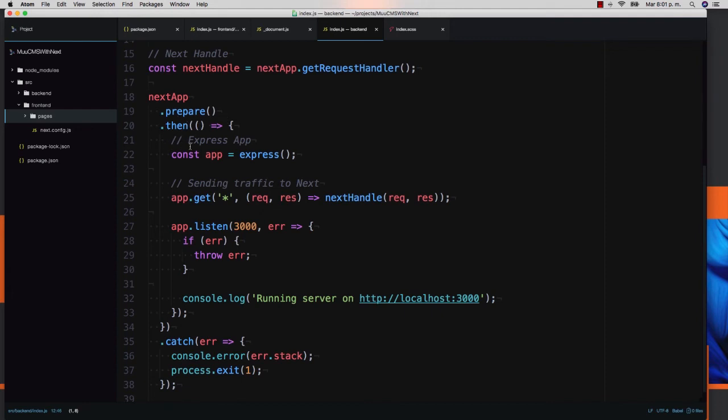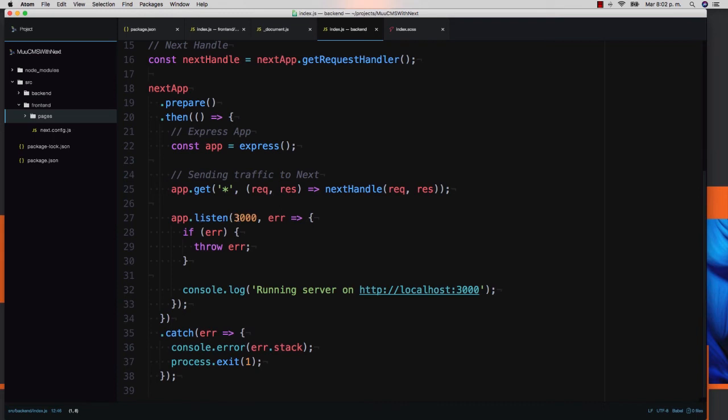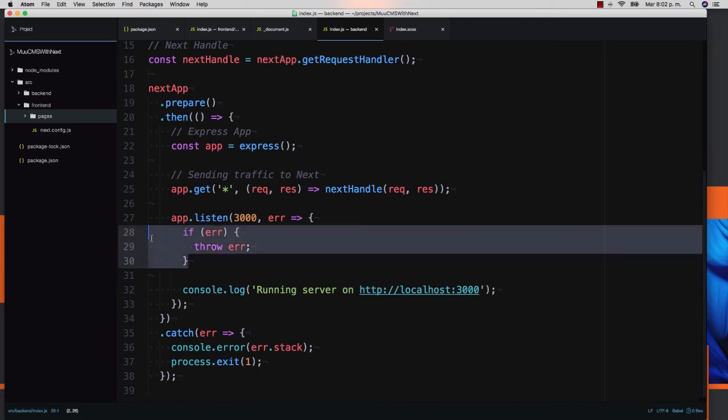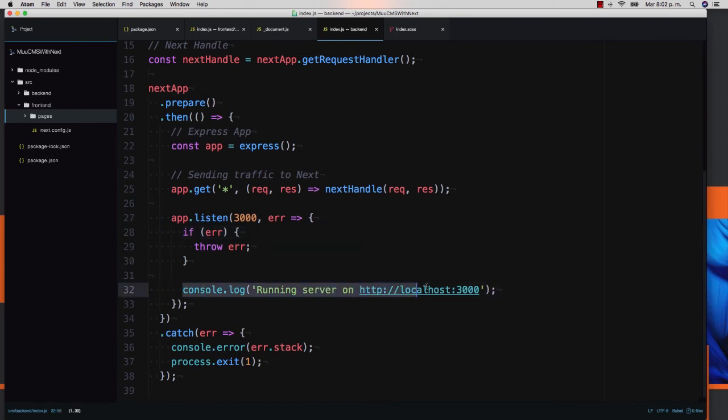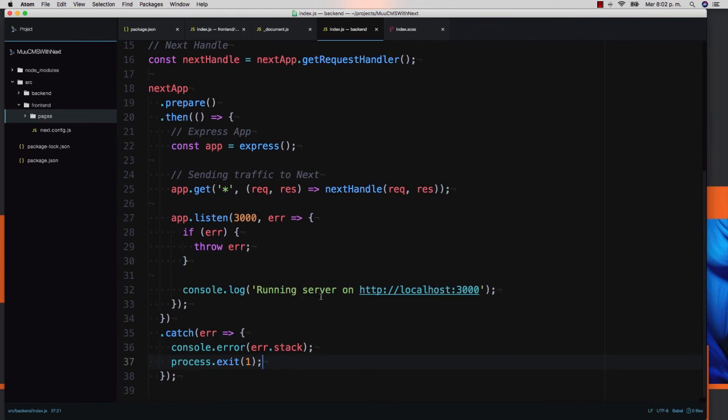Then in the promise, we create our express application. Const app equals express. We send all the traffic through node to express to next application. With app.get asterisk, we are sending everything to next handle. Basically, we are sending the request and the response variables. Finally, we just do app.listen 3000 that is our port. If there is some error, we throw the error. Otherwise, we just put some console there. If we get some error trying to initialize our application, we are going to catch that error, display it, and exit the process.